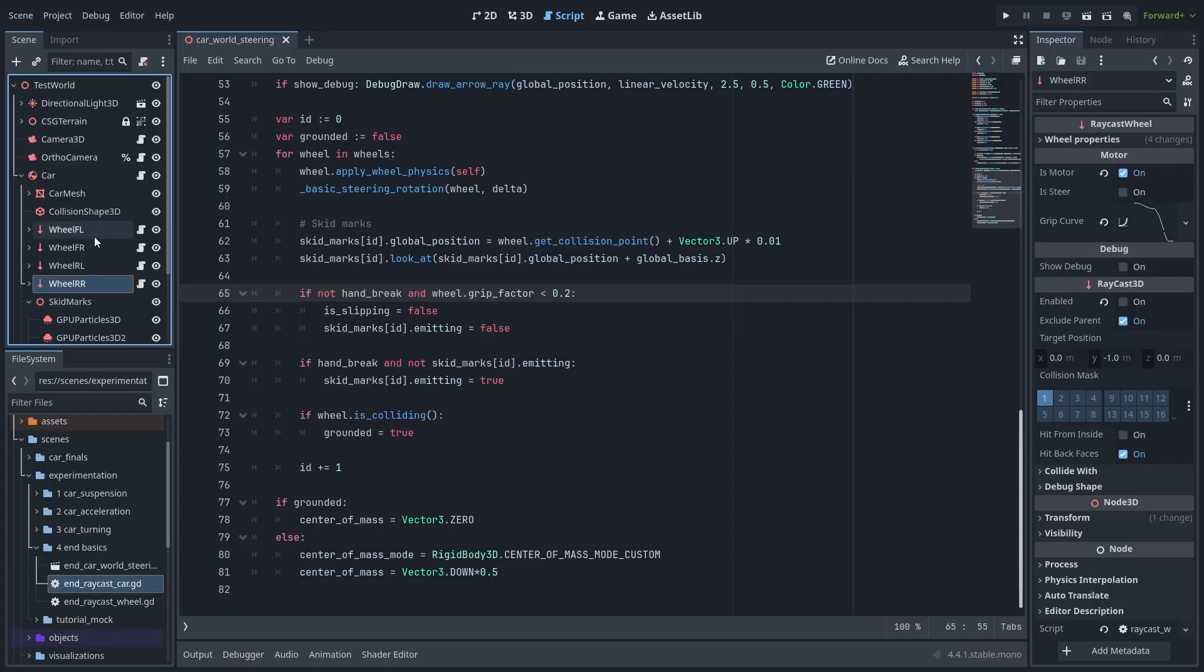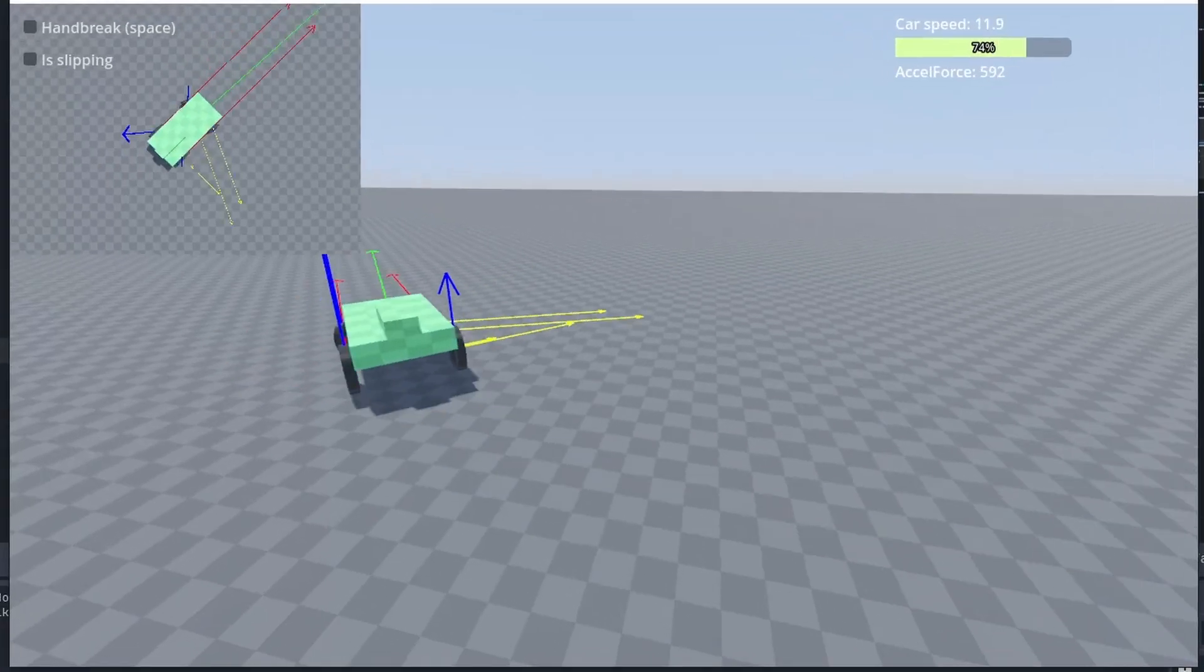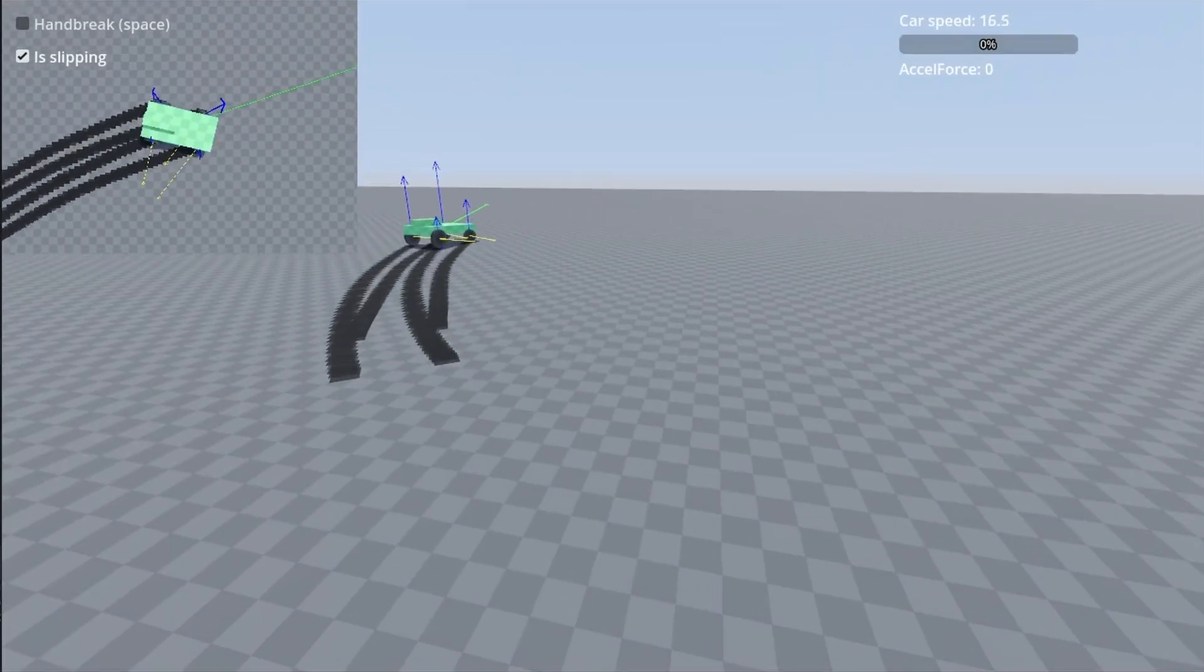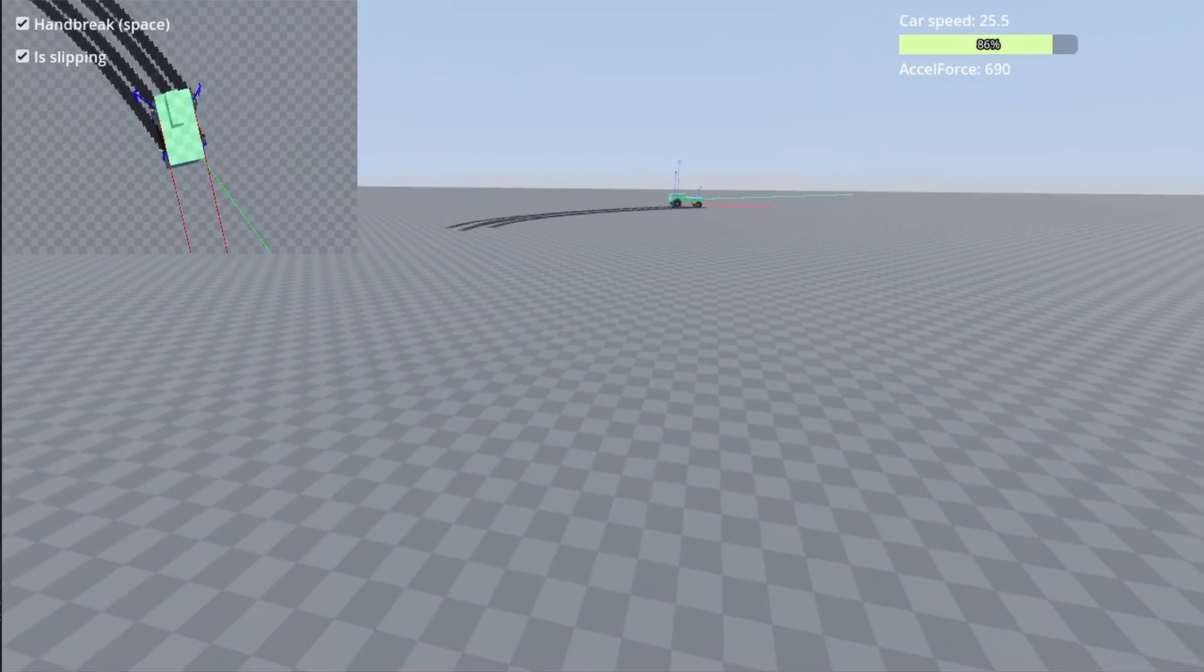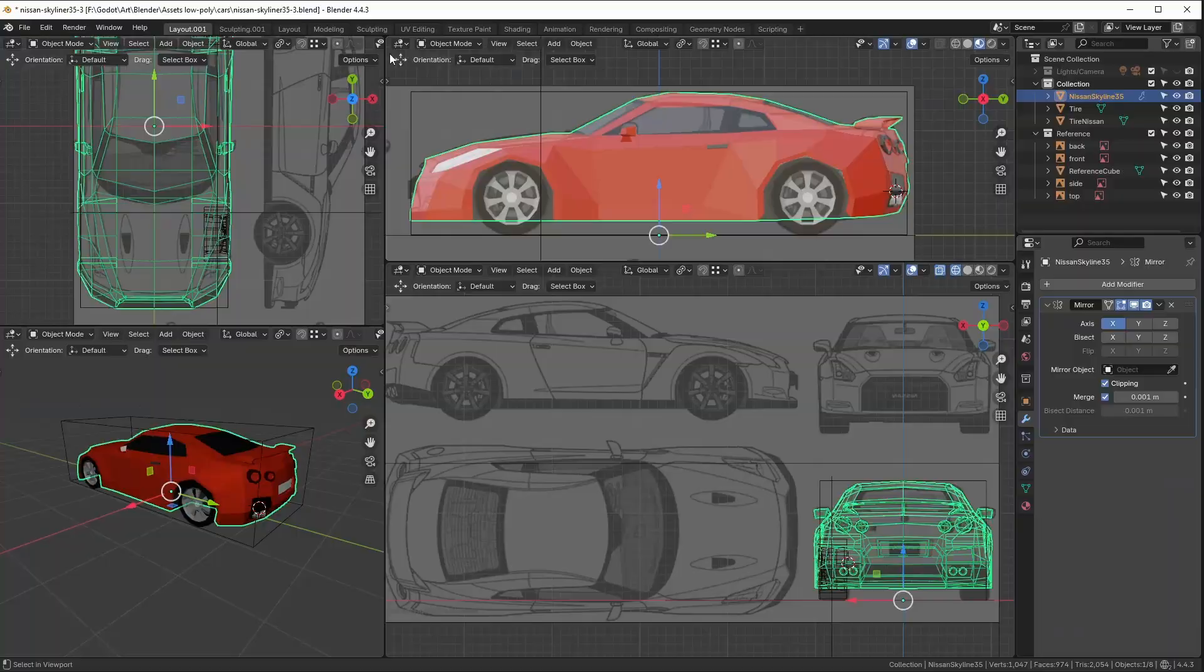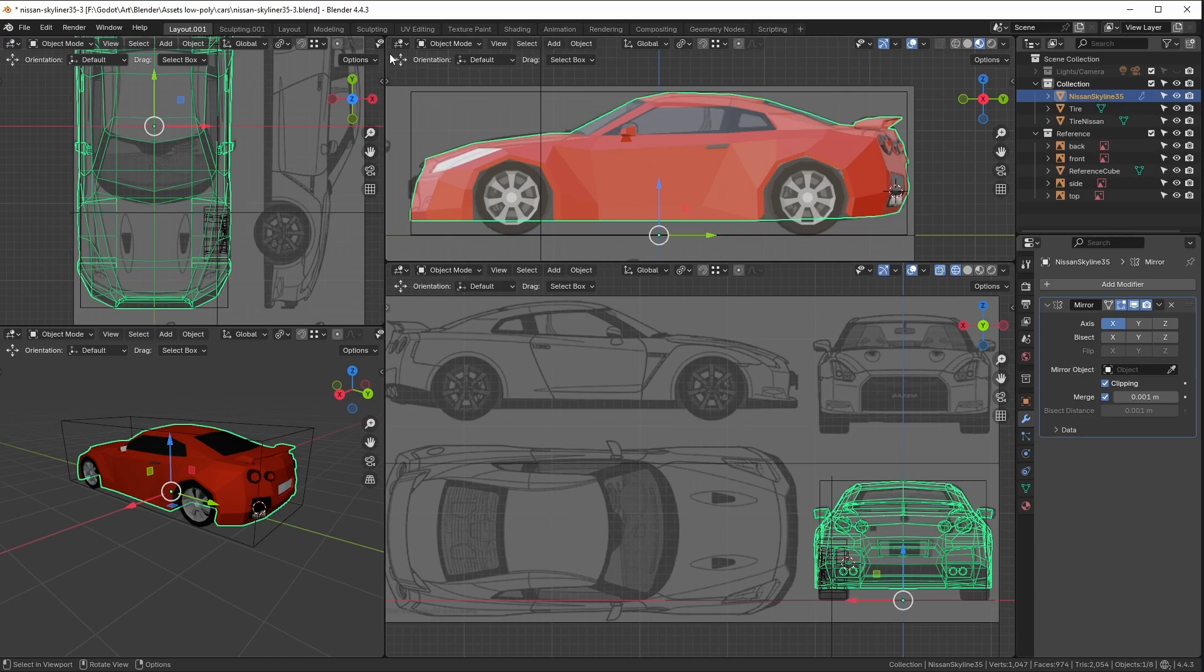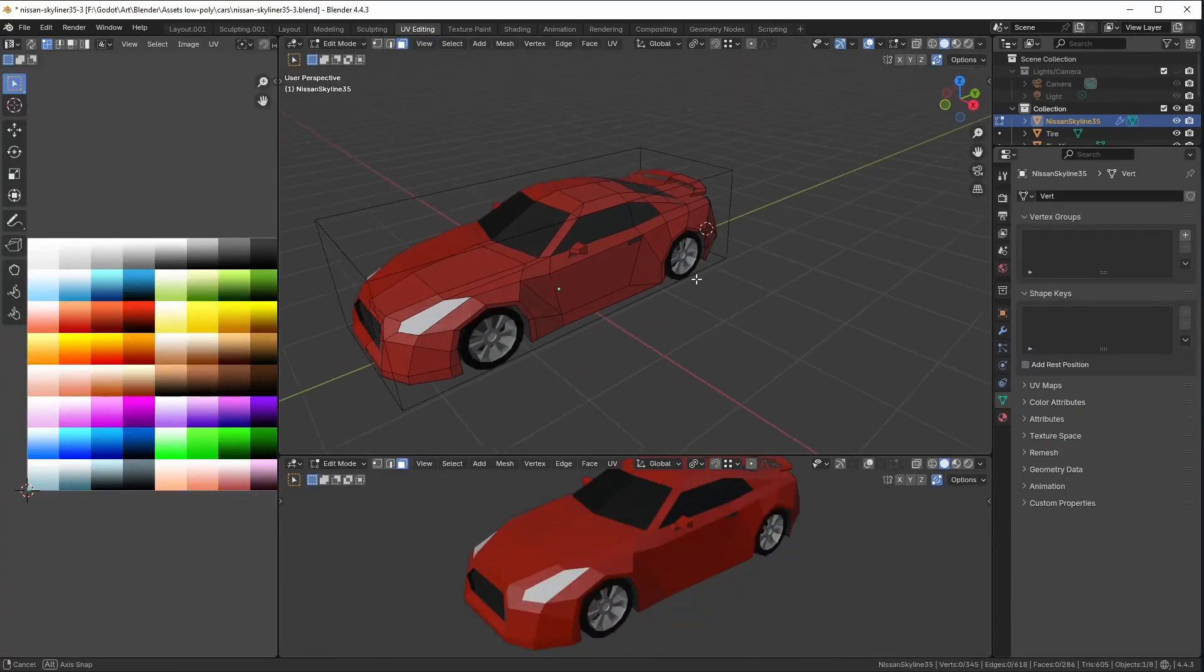Let's enable the debug arrows on our wheels by checking the ShowDebug option and see how our car is doing. Now let's finally put a mesh into our car to see how it is done. I have modeled a car in Blender using some references and we are going to use that.